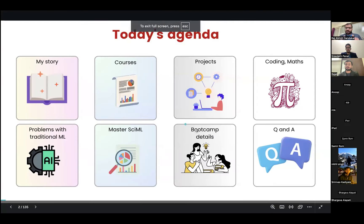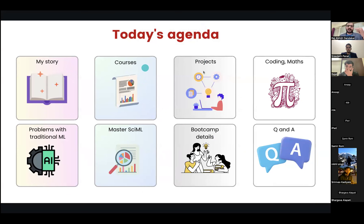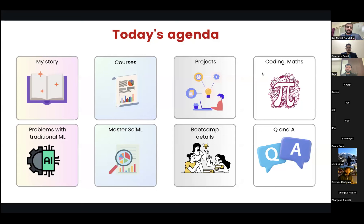Today we have the following things planned: first, I'll start with my story, which we typically do in this webinar so you get a sense of why we're conducting it. Then we'll talk about the traditional ML route. We'll be sharing a very detailed document with you about the courses you should take, the projects you should do, the coding and math tutorials — links for all of that. We have around six to seven years of experience in this field, so we've prepared a detailed document and we'll be sharing it with all of you in this call.